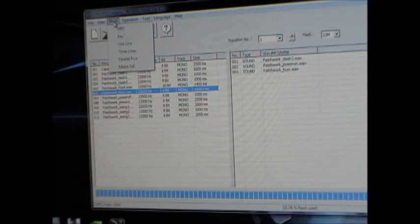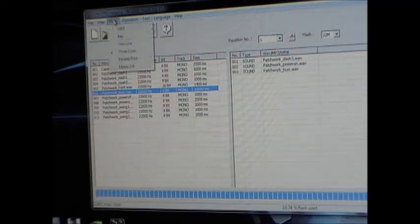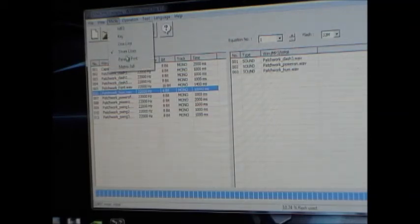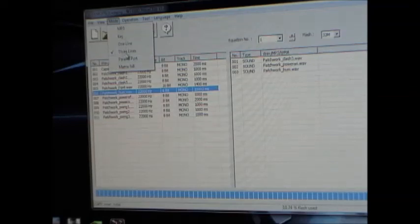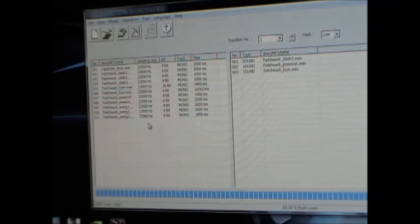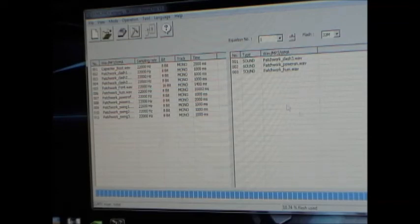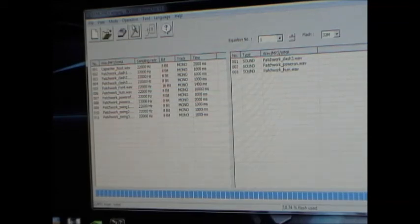So you select the mode that you want. I'm going to pick three line. And when you select it, it'll put a little check box. You have to pick a mode. I think it defaults to key mode, but I think you need to pick one or it won't build a binary properly.